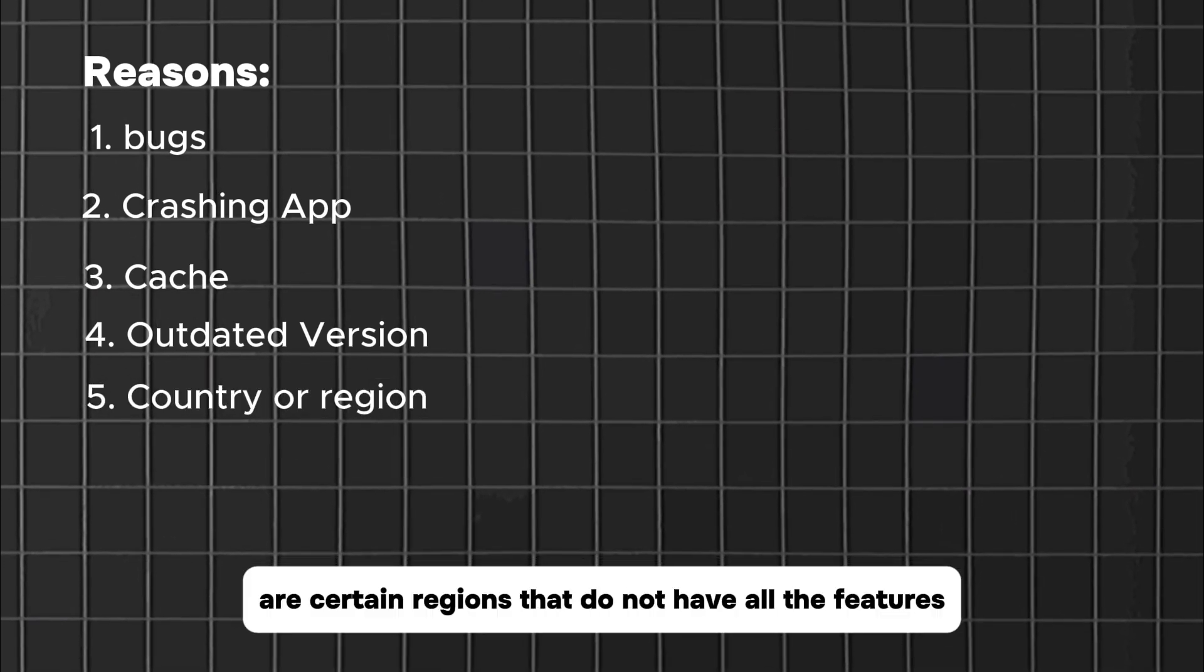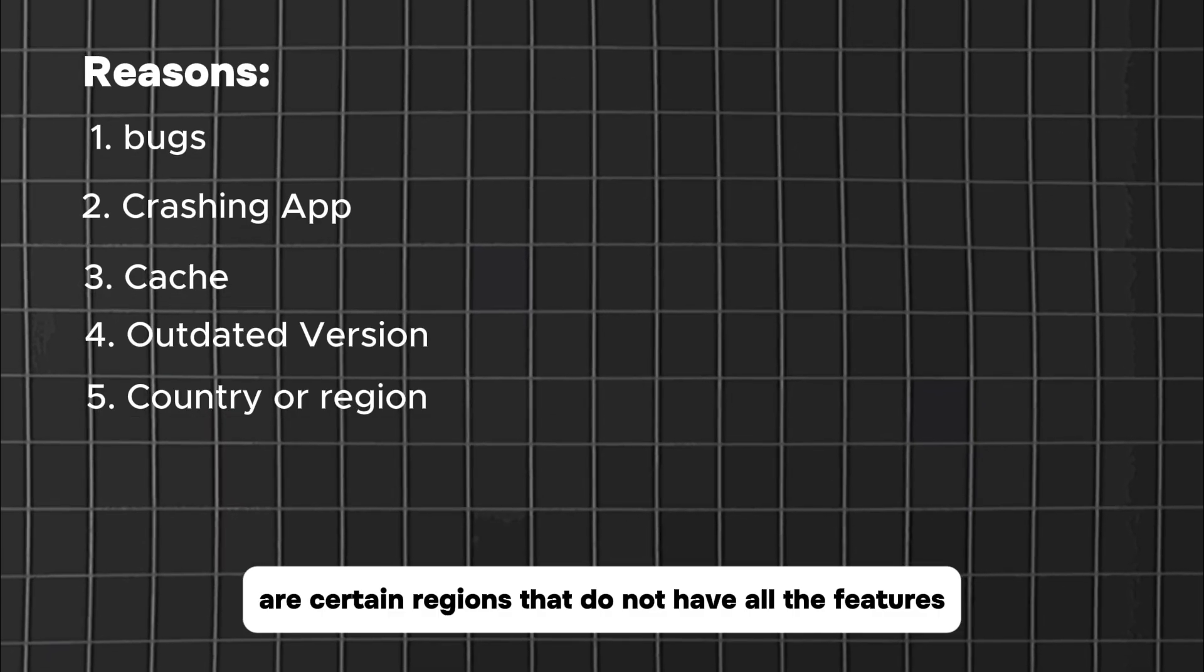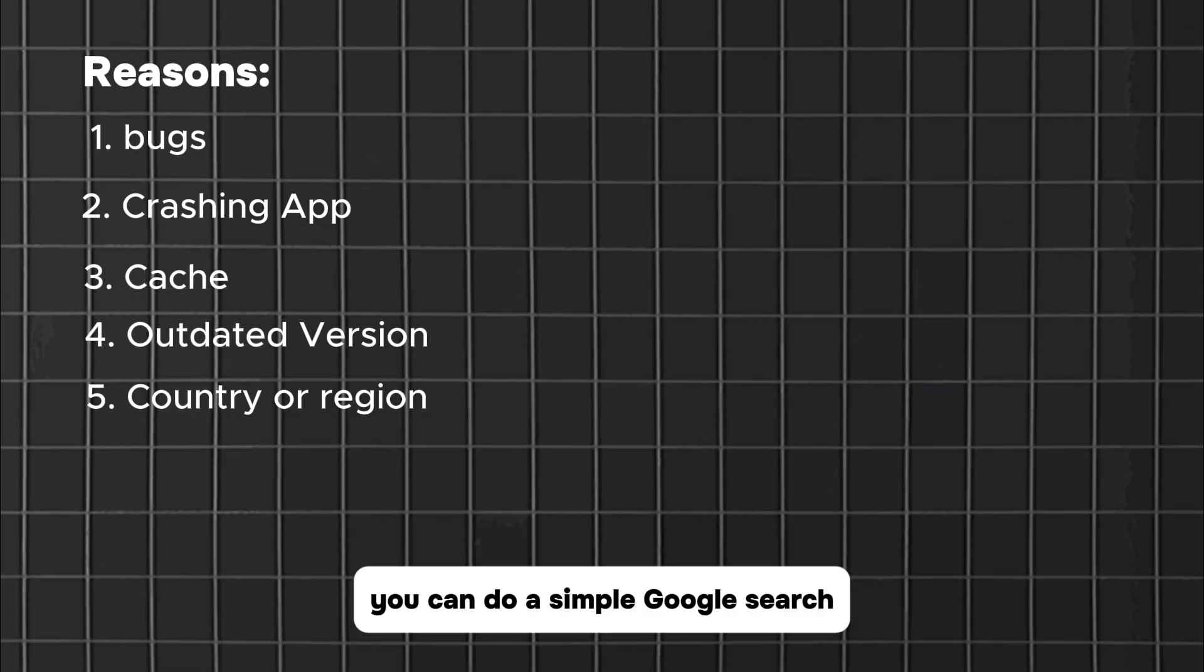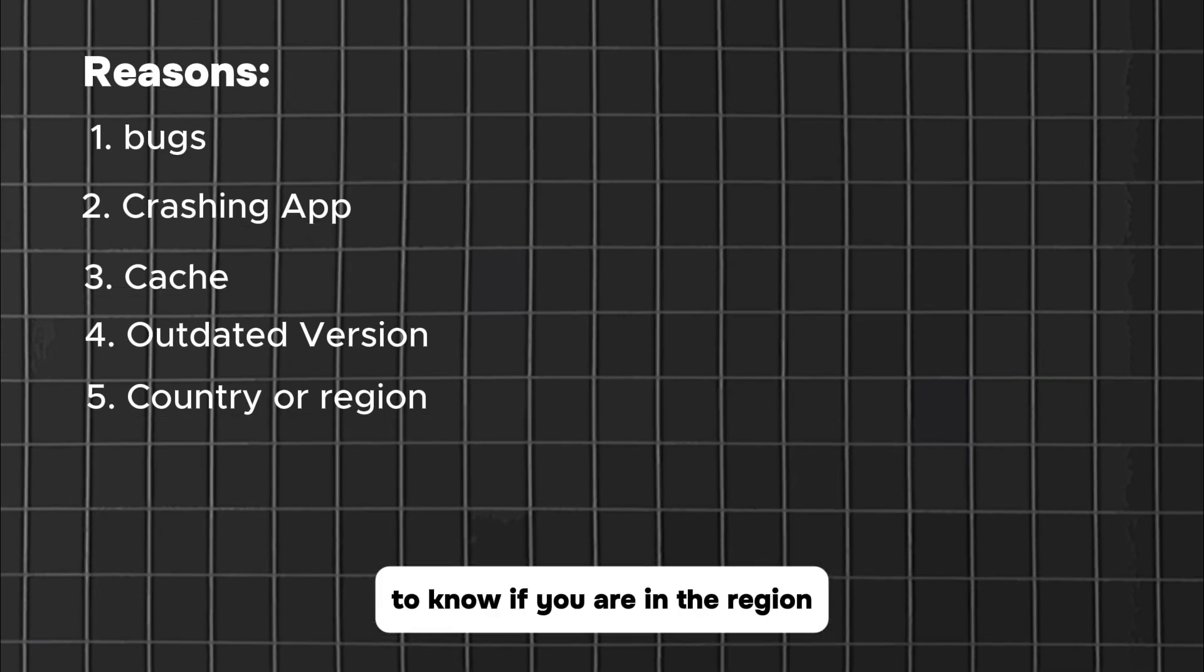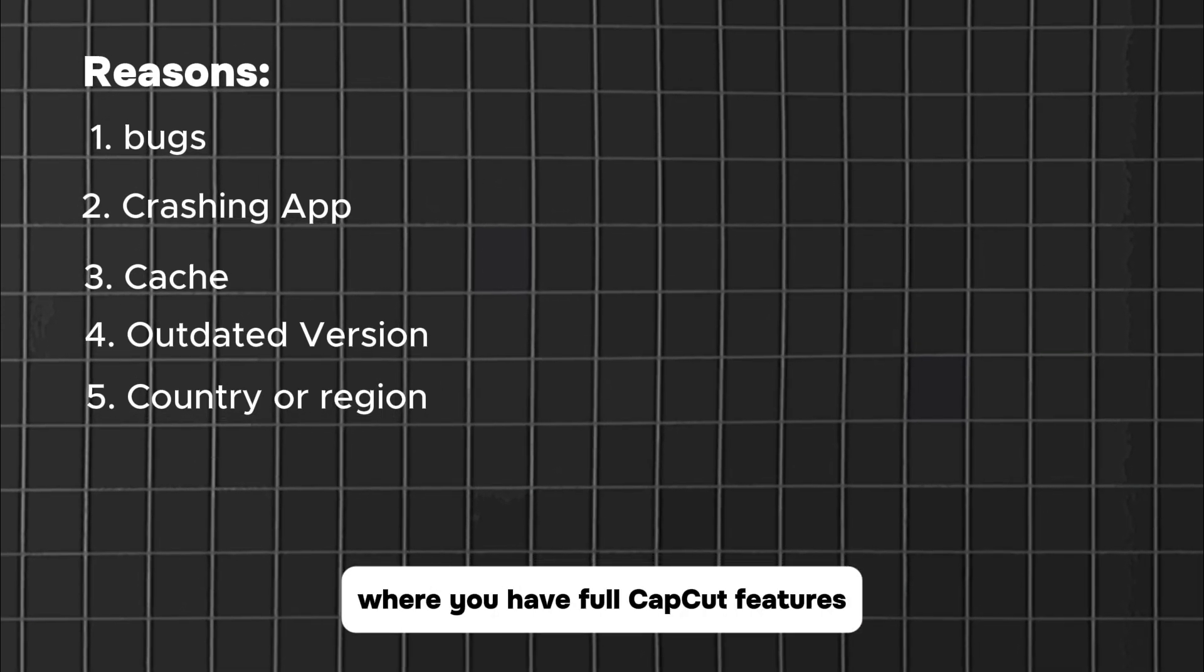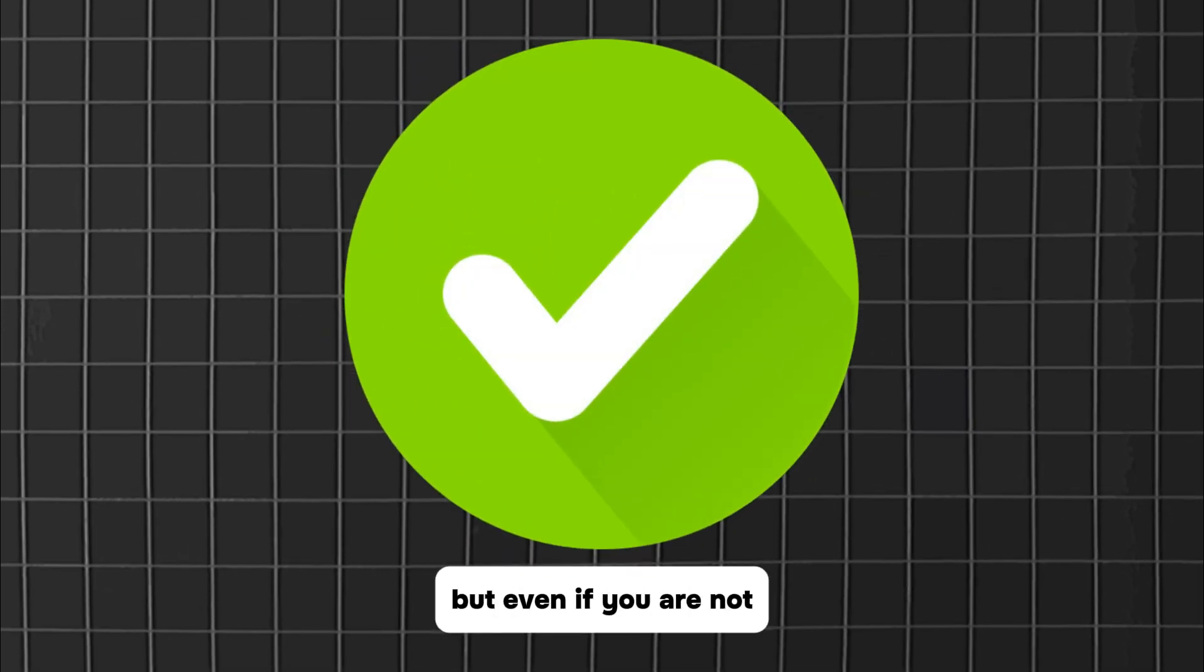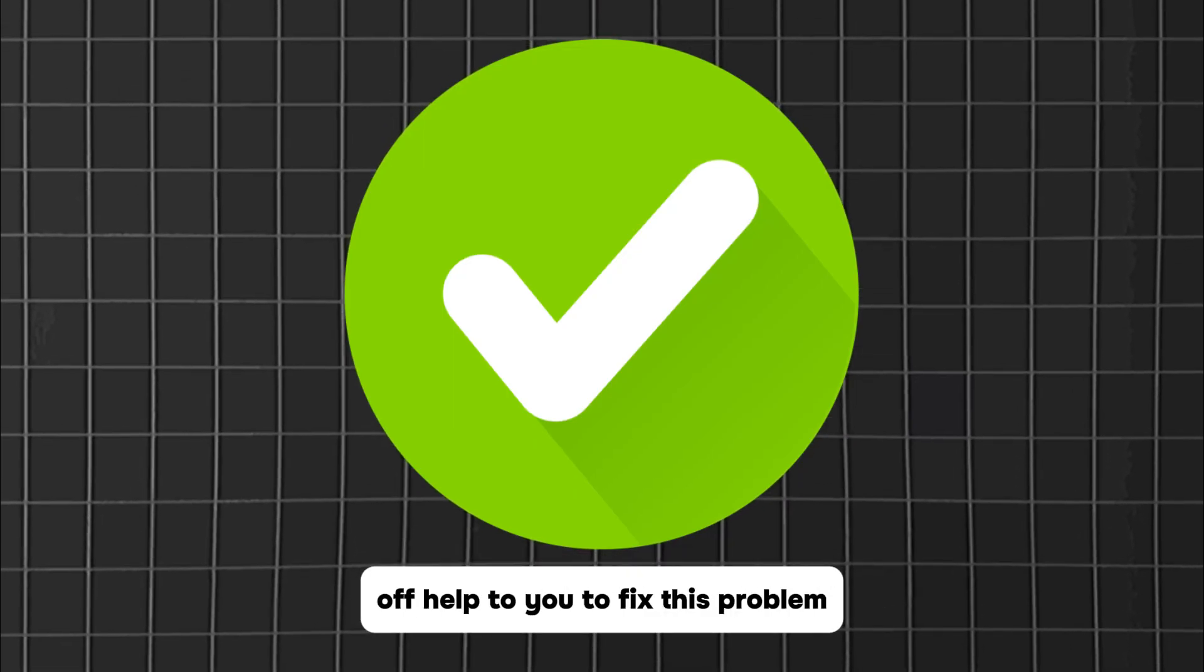It also could be because of your region or country. There are certain regions that do not have all the features available on CapCut desktop version. You can do a simple Google search to know if you are in the region where you have full CapCut features, but even if you are not, the solutions in this video could still be of help to you.